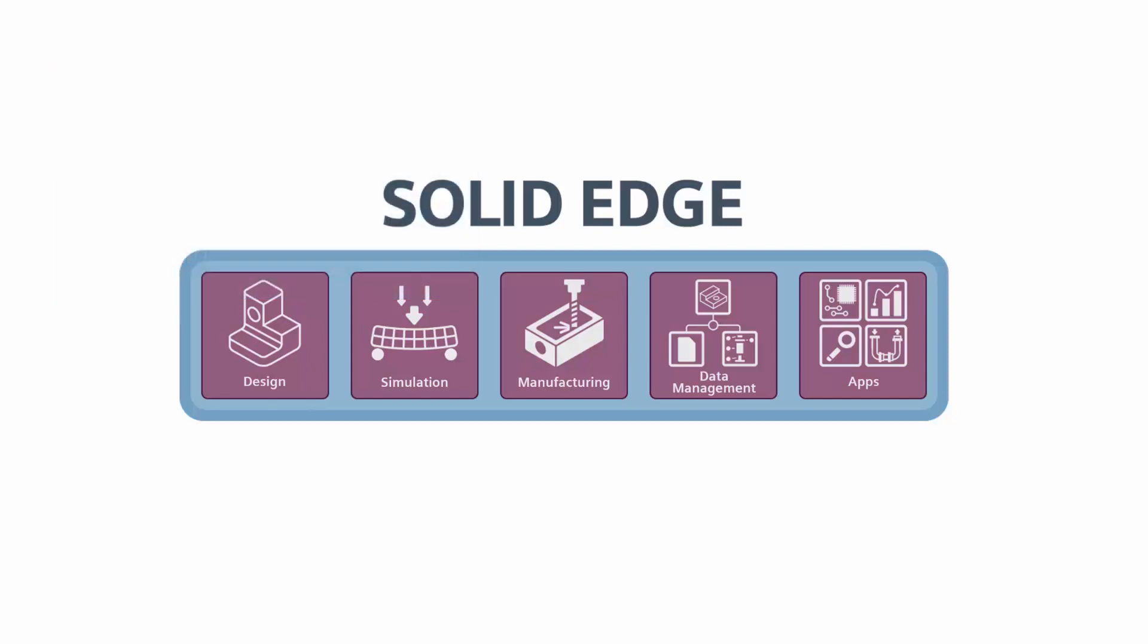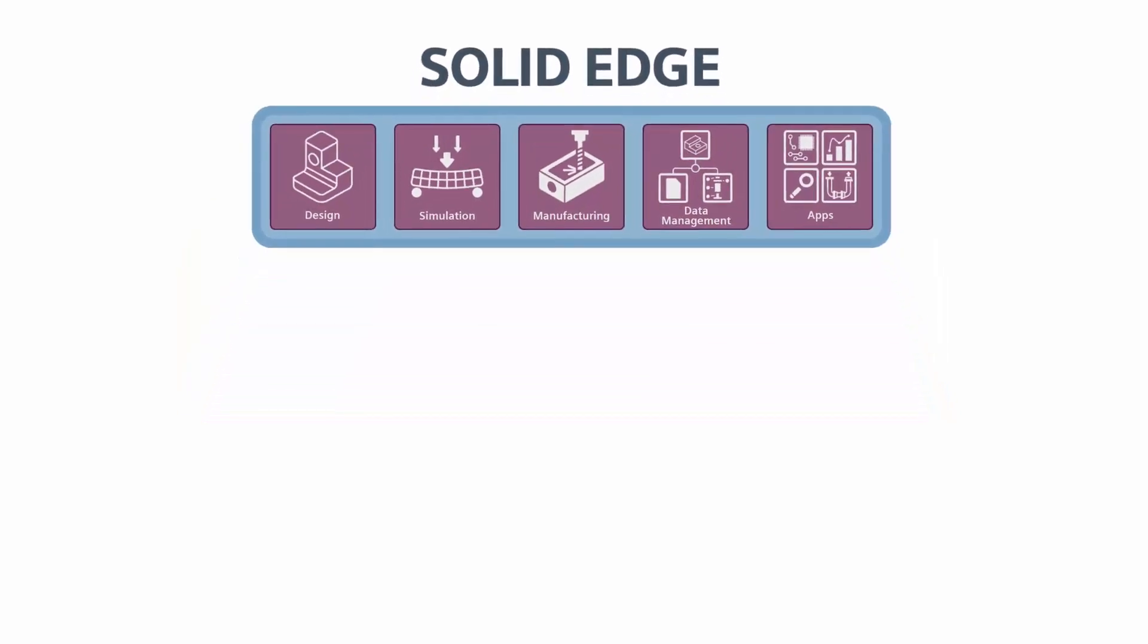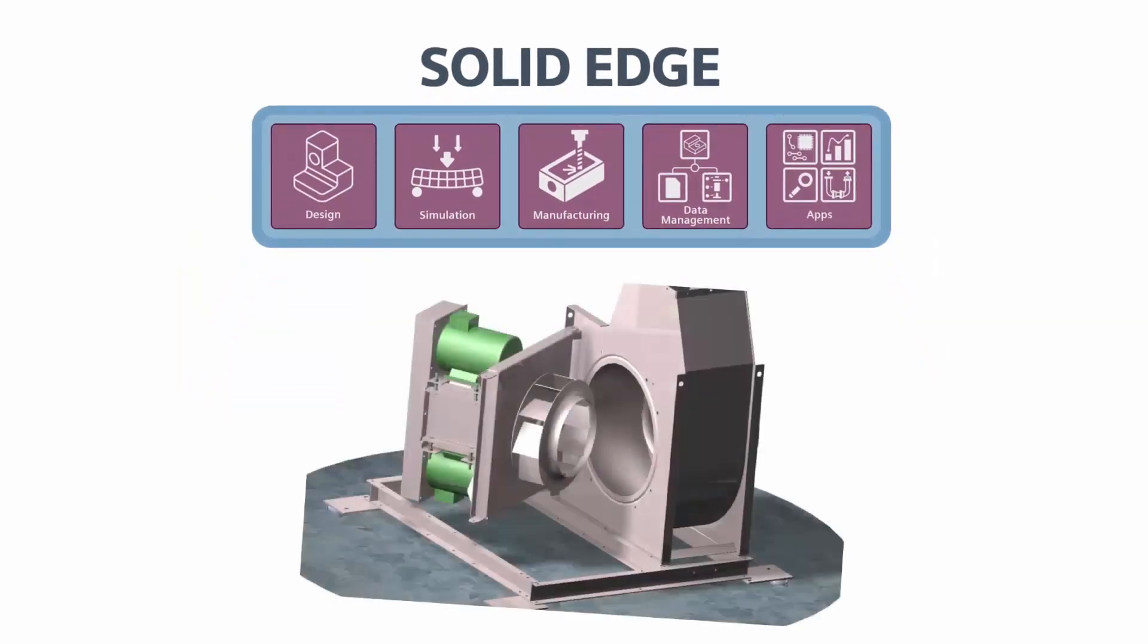Solid Edge provides agricultural machinery manufacturers with affordable solutions to help transform product development processes and deliver world-class products to customers.